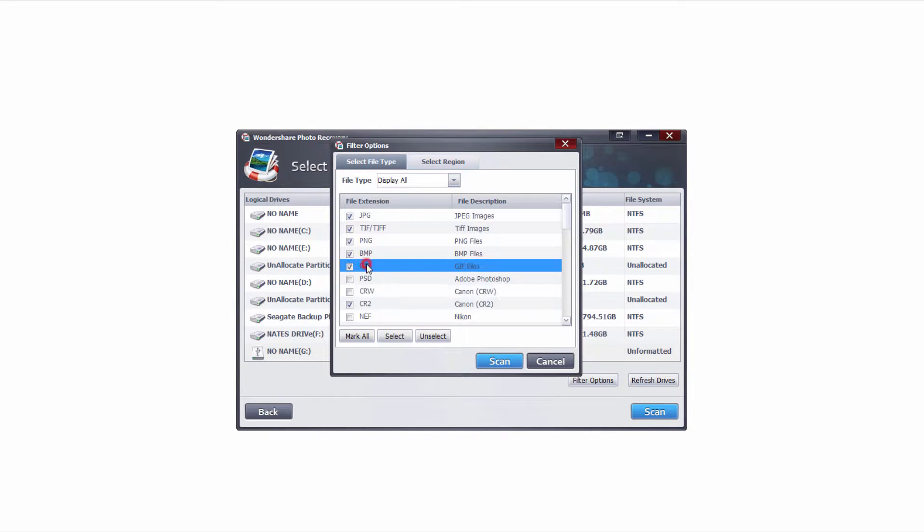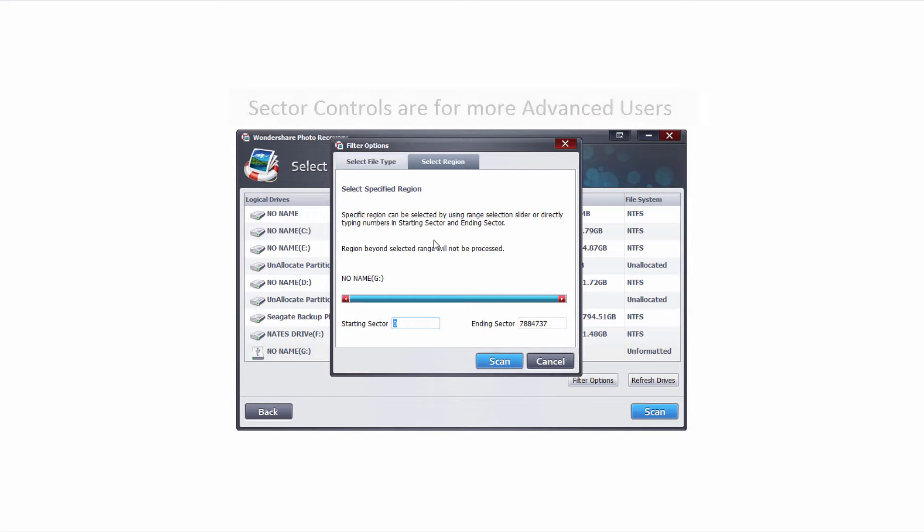This will refine our search and make it a lot better and make it faster so that we can find the files that we're looking for.